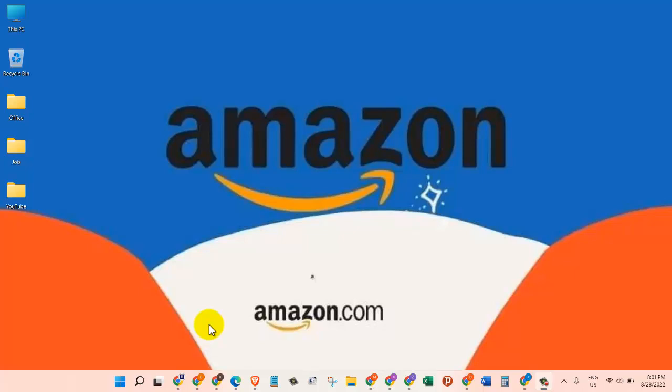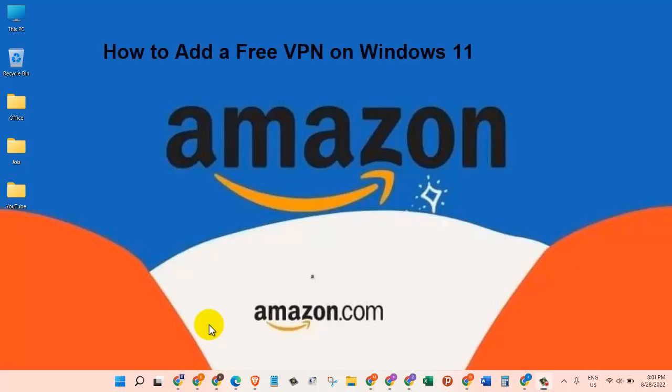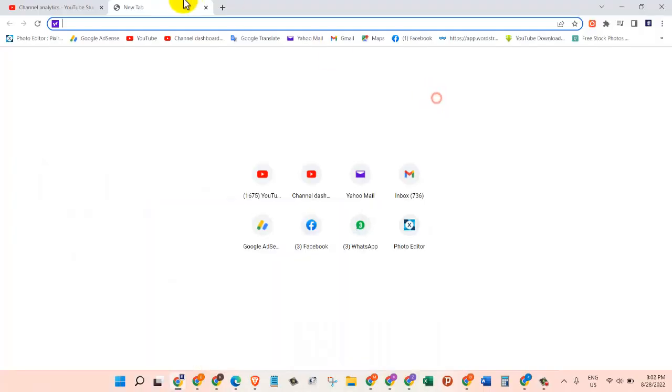Hello and welcome to another video with Information Technology. In today's video I'm going to show you how you can add a free VPN on Windows 11. So let's get started. To add a free VPN, first of all...